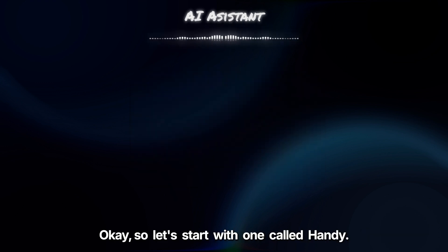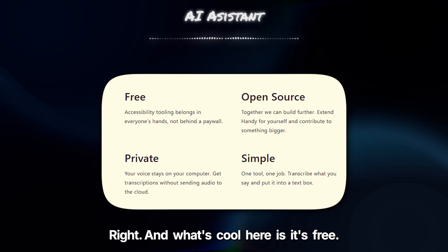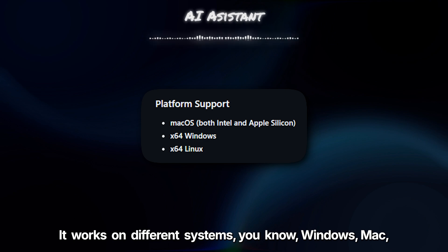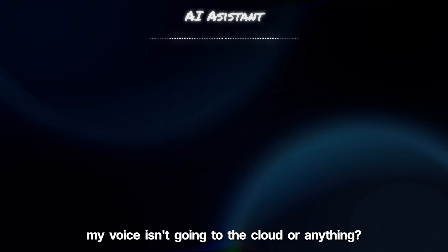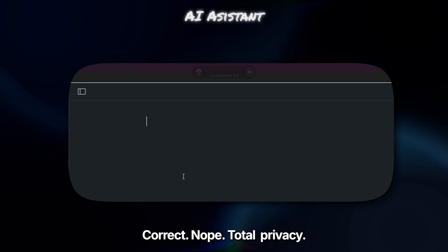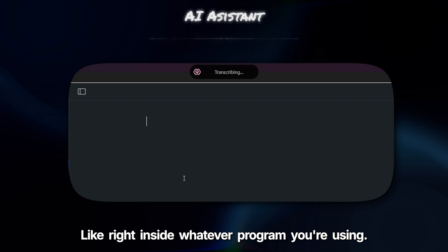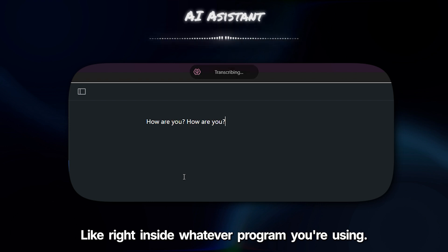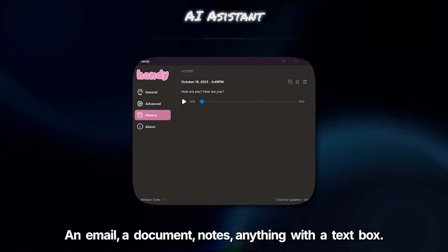So let's start with one called Handy. This one tackles dictation, speech to text. What's cool here is it's free, it works on different systems — Windows, Mac — and it works completely offline. So your voice isn't going to the cloud or anything. Total privacy. You just talk, hit a keyboard shortcut, and bam, words pop up instantly, right inside whatever program you're using — an email, a document, notes, anything with a text box.